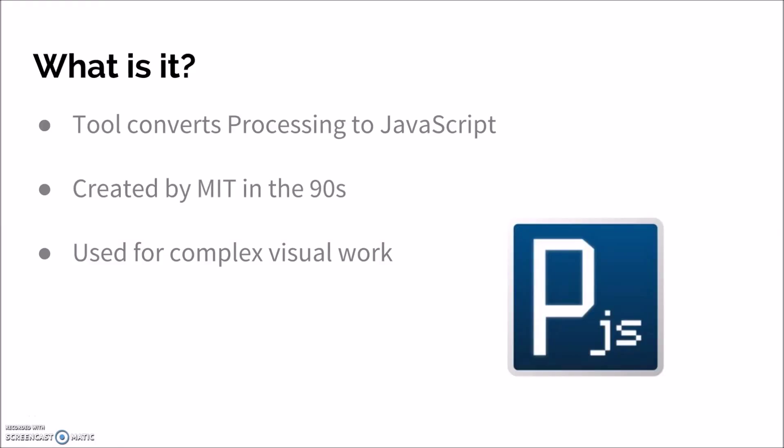Processing JS is a tool that essentially lets you write in processing language and it will convert it to JavaScript for you. This tool was created by MIT in the 90s primarily to bridge the gap between programmers, artists, and data visualizers. It is a tool used for complex visual work such as 3D graphics and data visualizations.